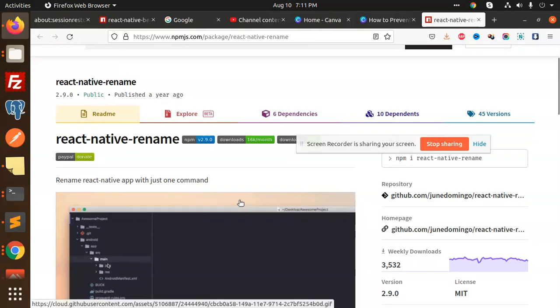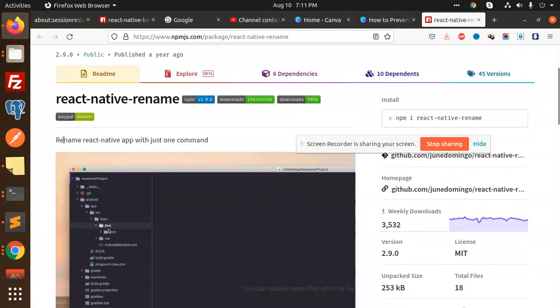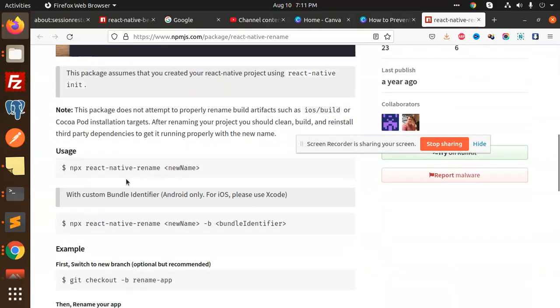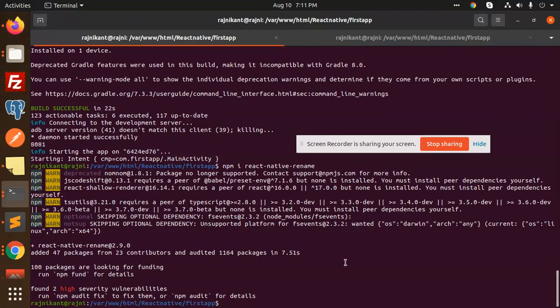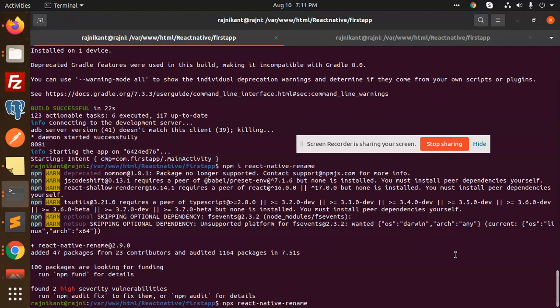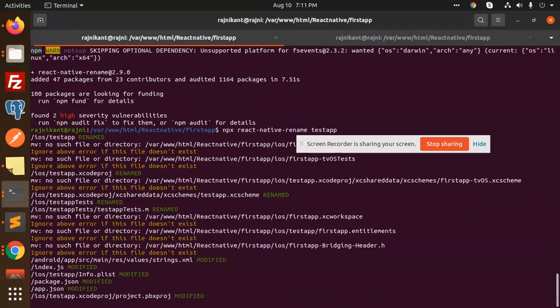After doing this, we can rename the React Native app with just one command. What command do we have to add? Just npx react-native-rename and the app name. I want to add the name Test App. I have added this one and I'm going to execute it.